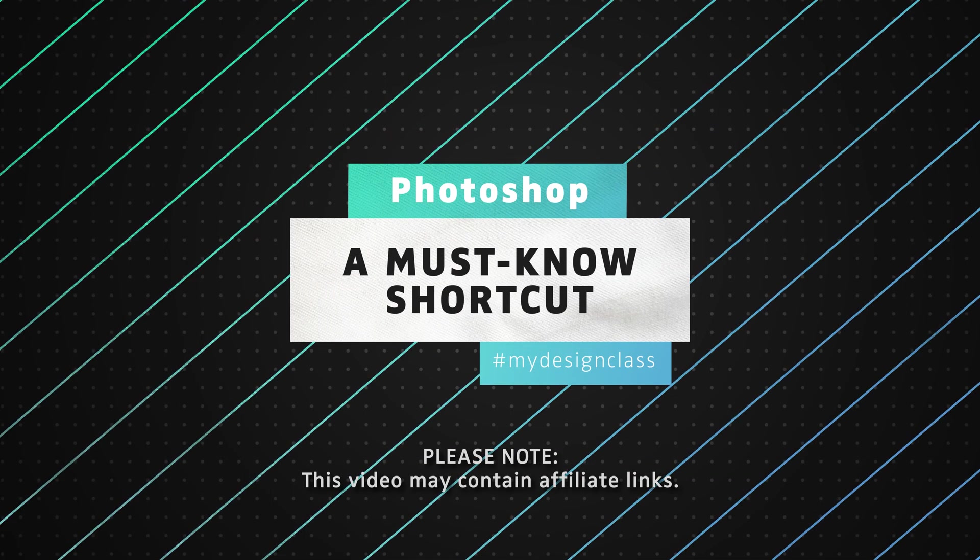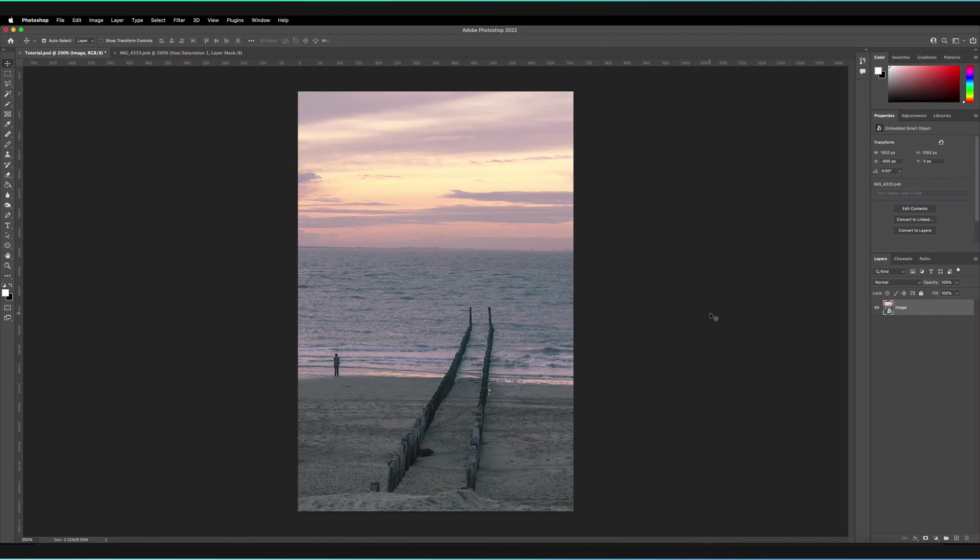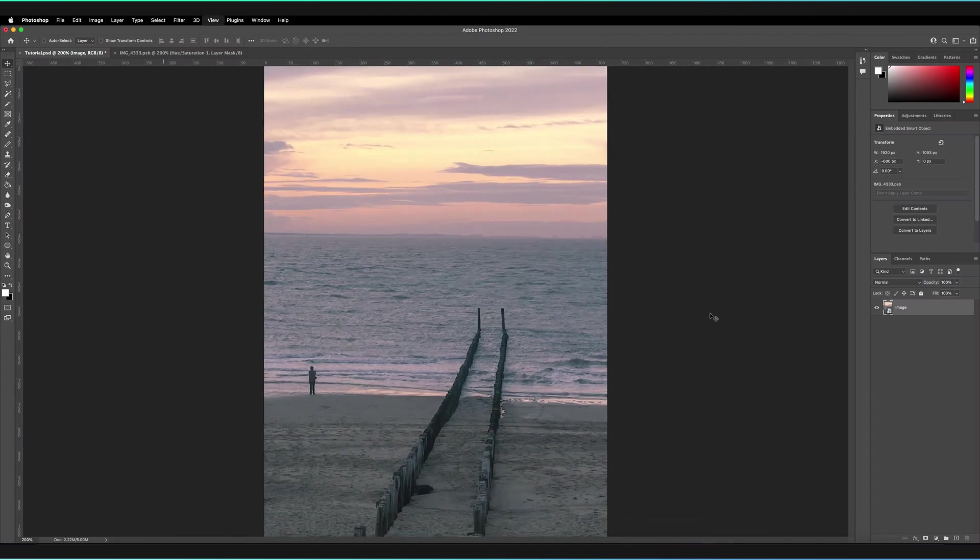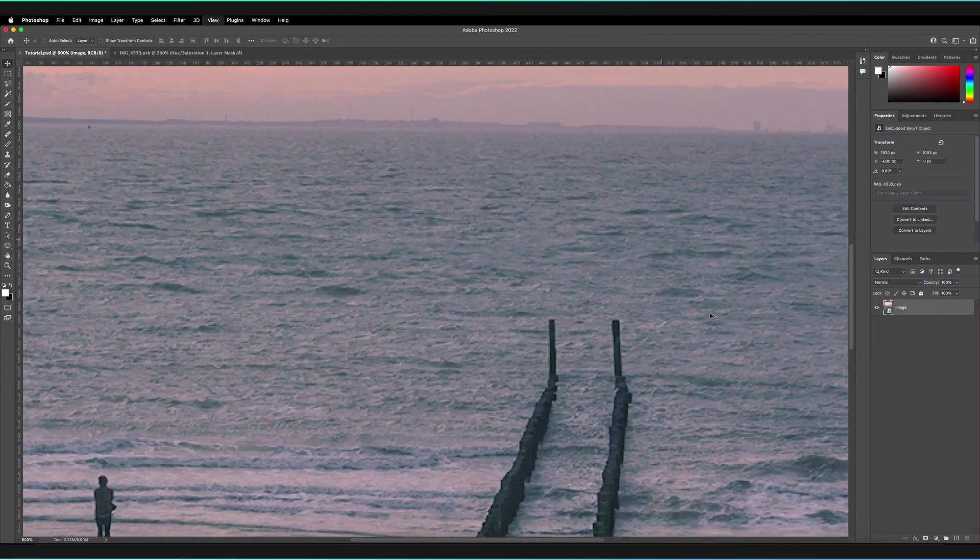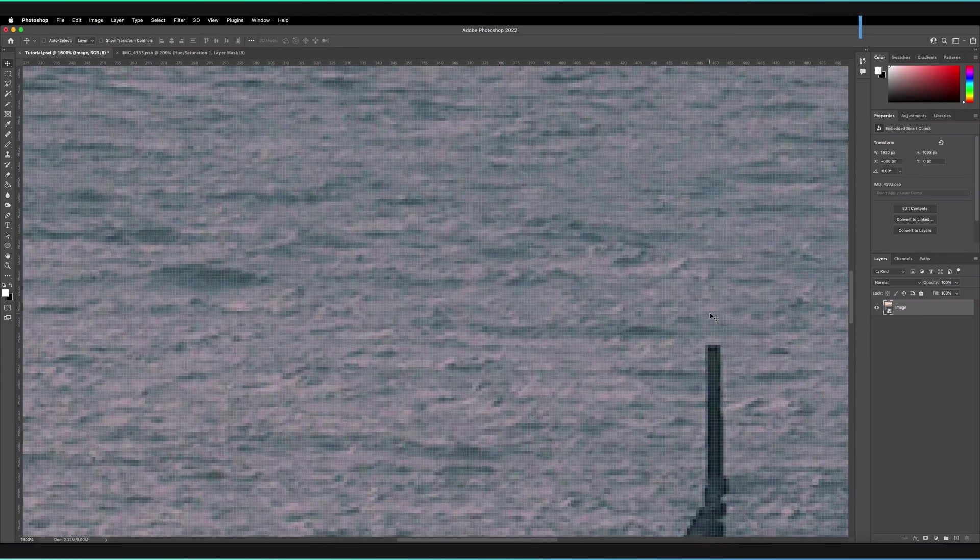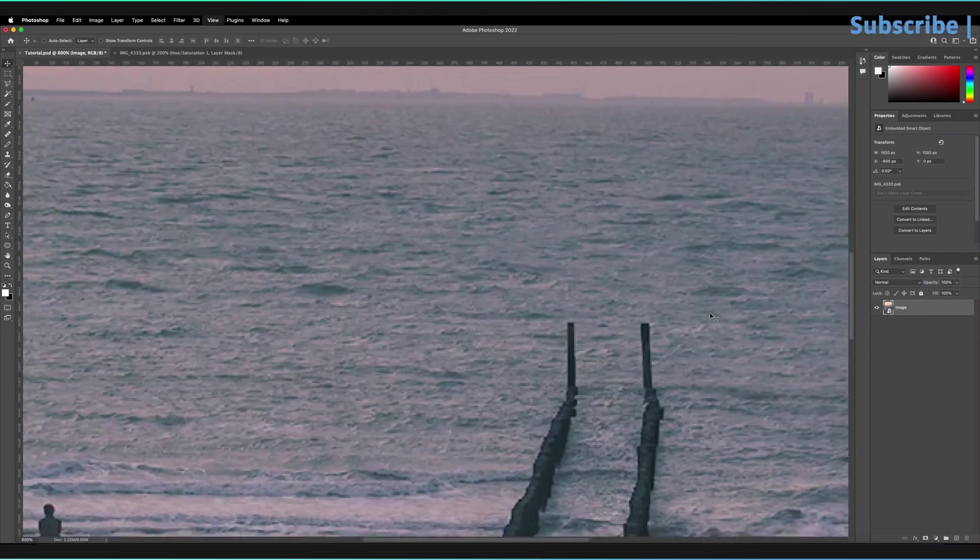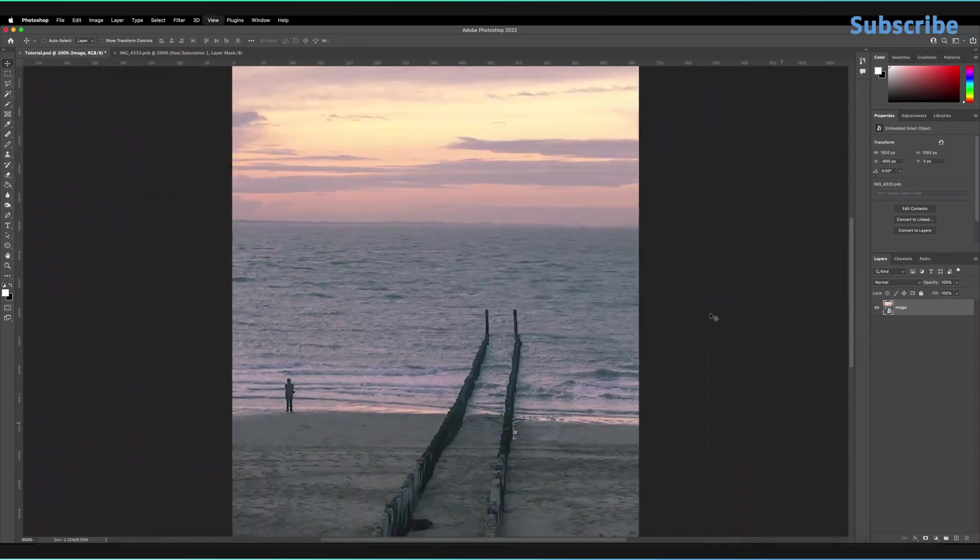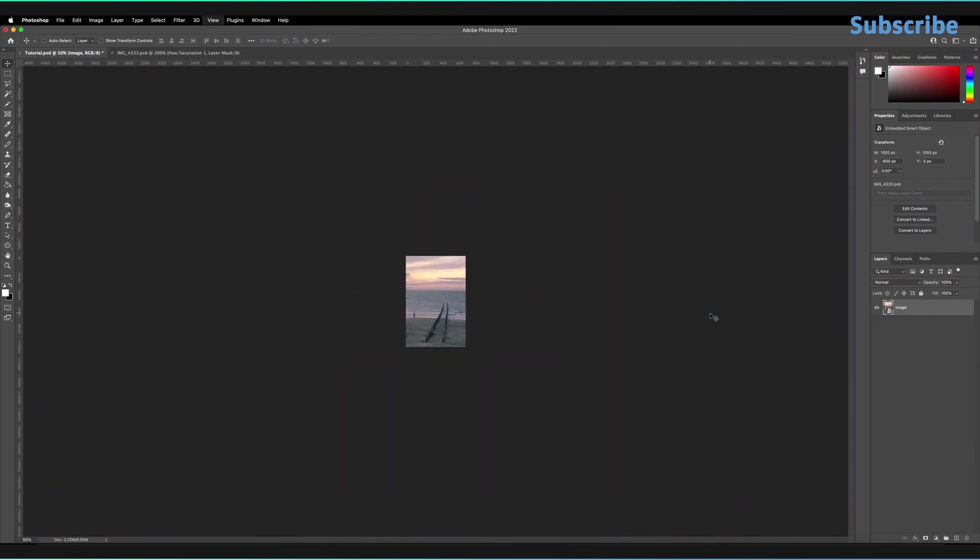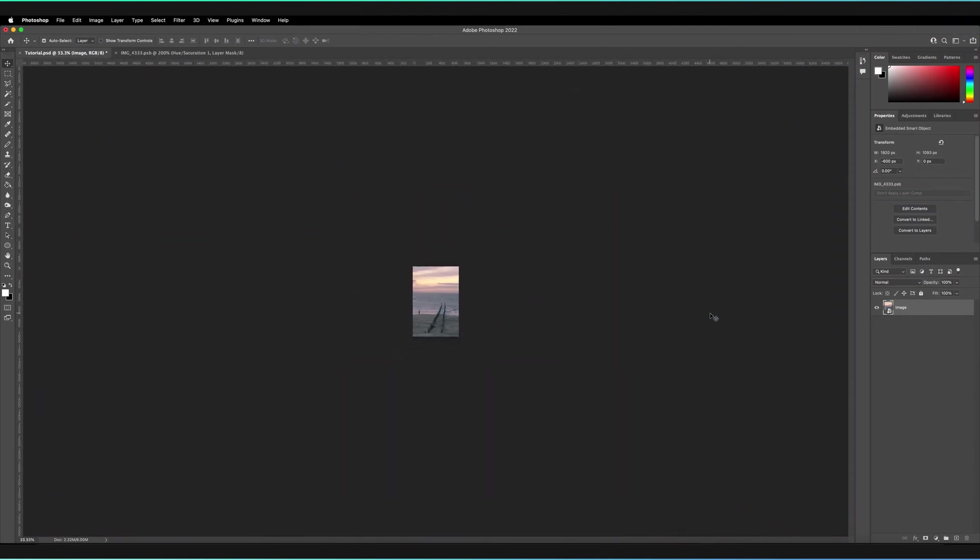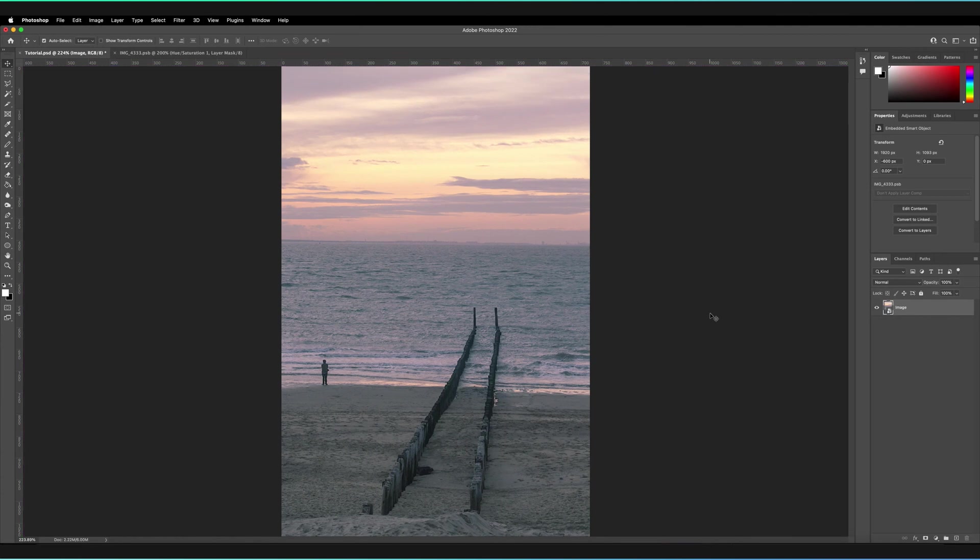The three shortcuts we're going to learn are how we can zoom into our canvas using a shortcut, how we can zoom out using another shortcut, and how we can get a general overview of our entire canvas just by pressing one of the other shortcuts.